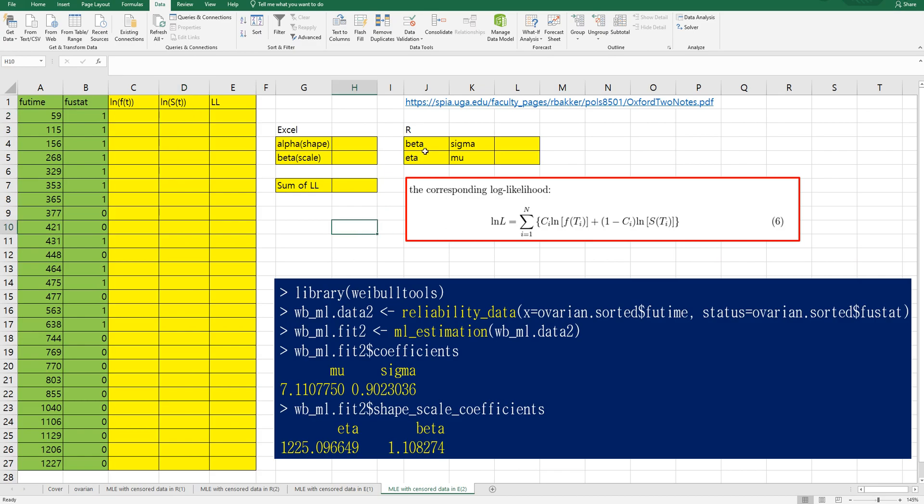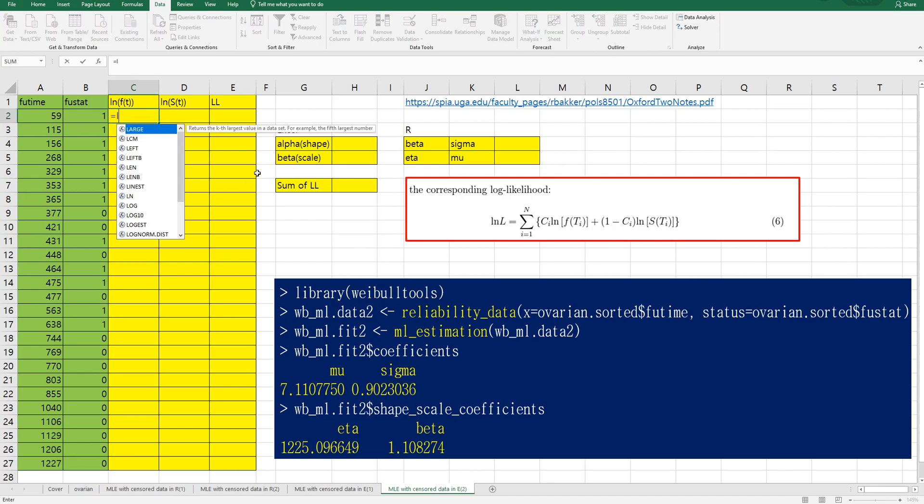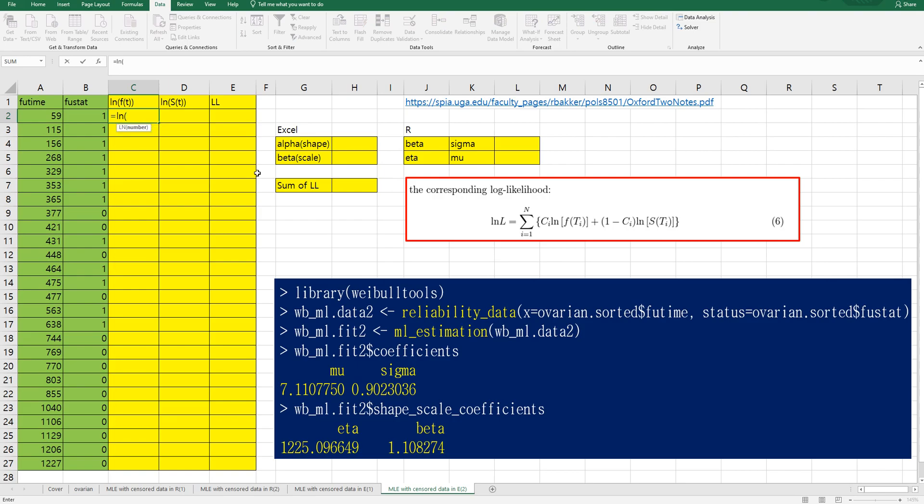There is another reference site I have used for this video. As you can see the corresponding log likelihood can be defined by this formula so we can think of Weibull probability distribution and survival function.